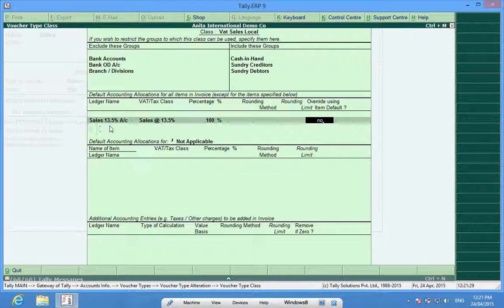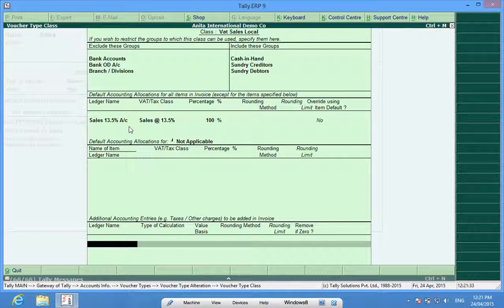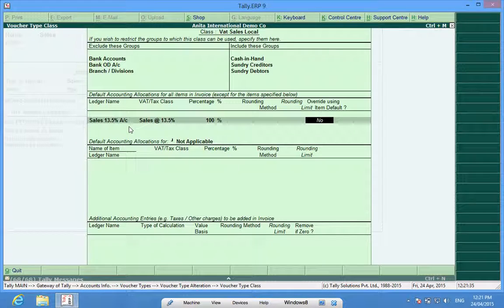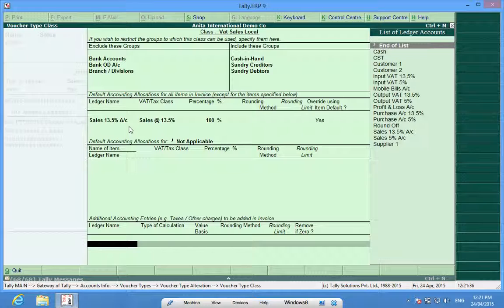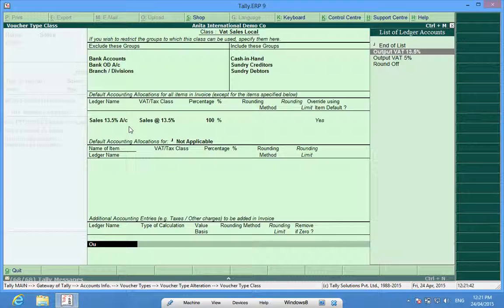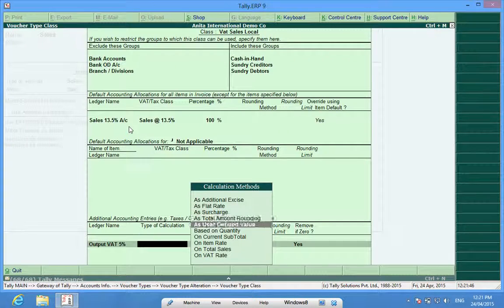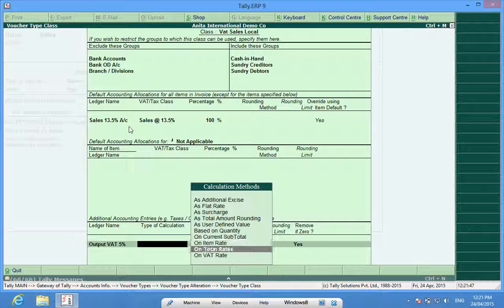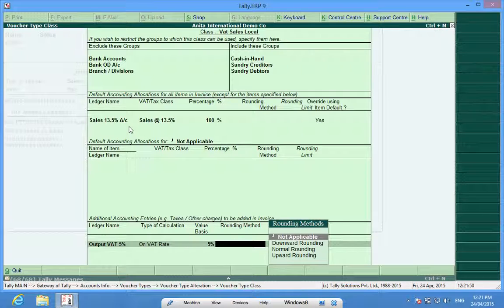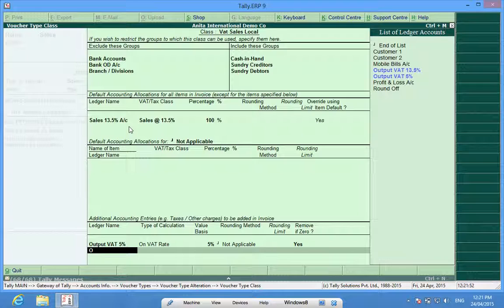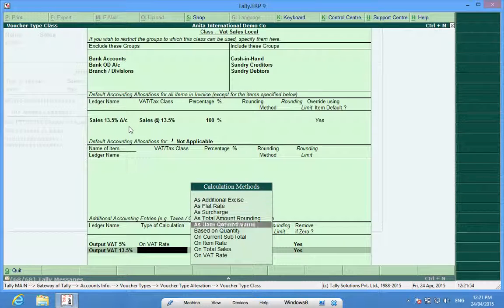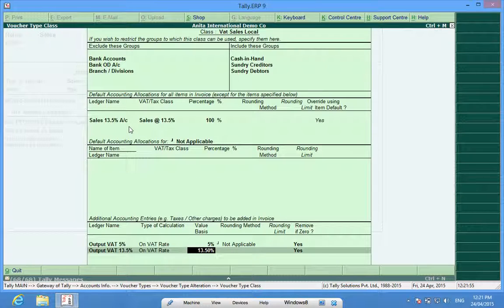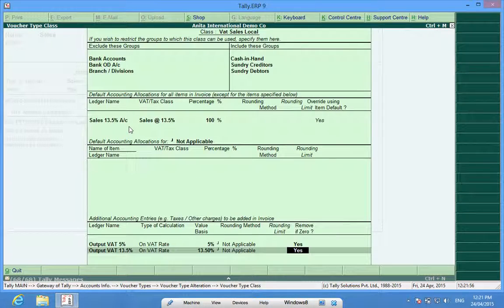At the bottom we can choose ledgers which have to appear at the bottom of my sales invoice. Auto rate rounding is not required.